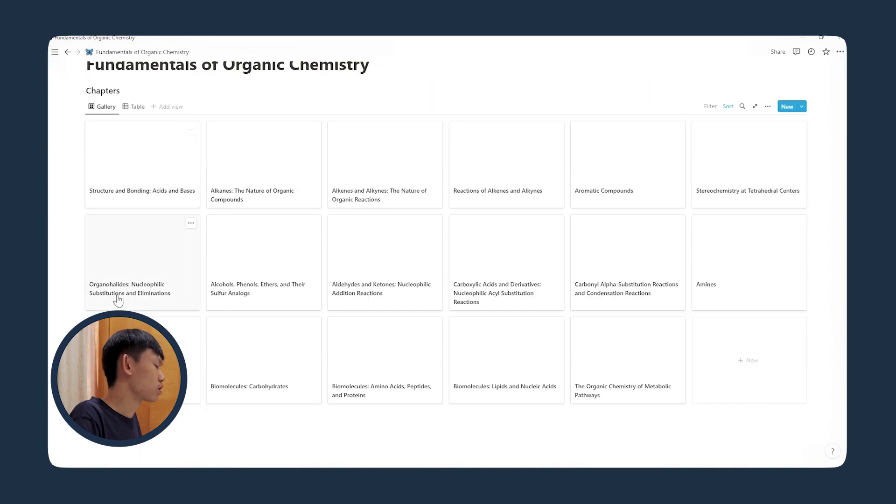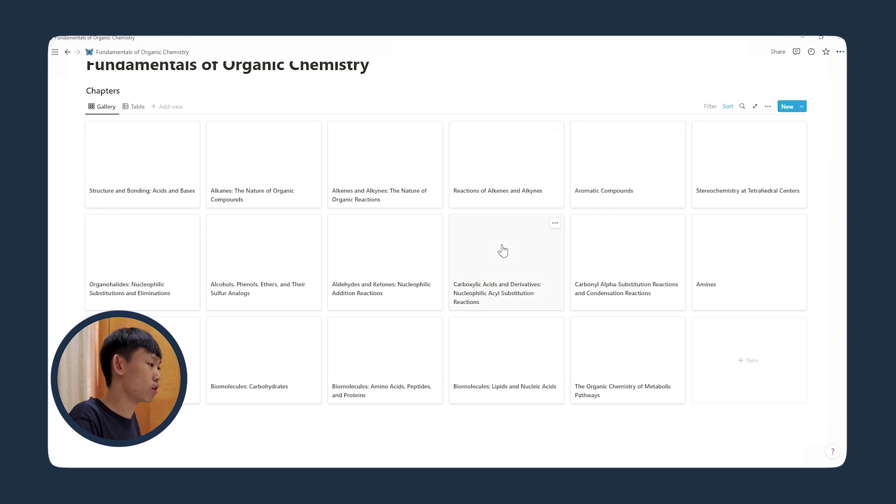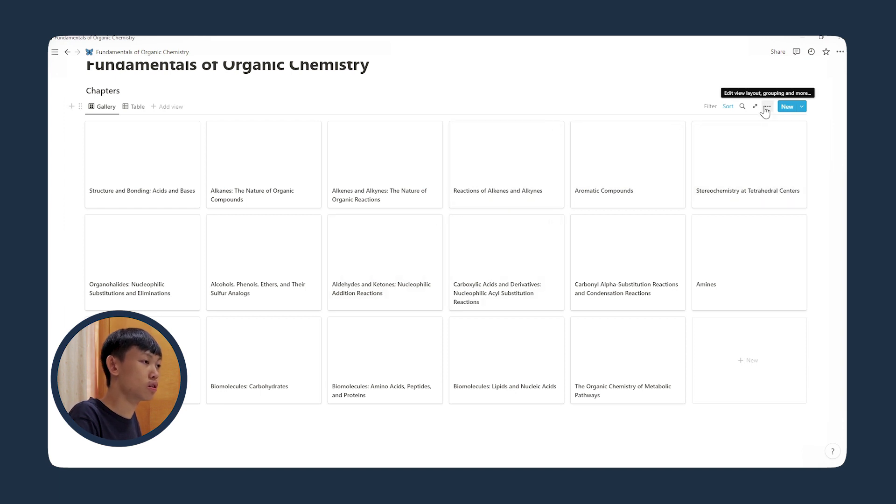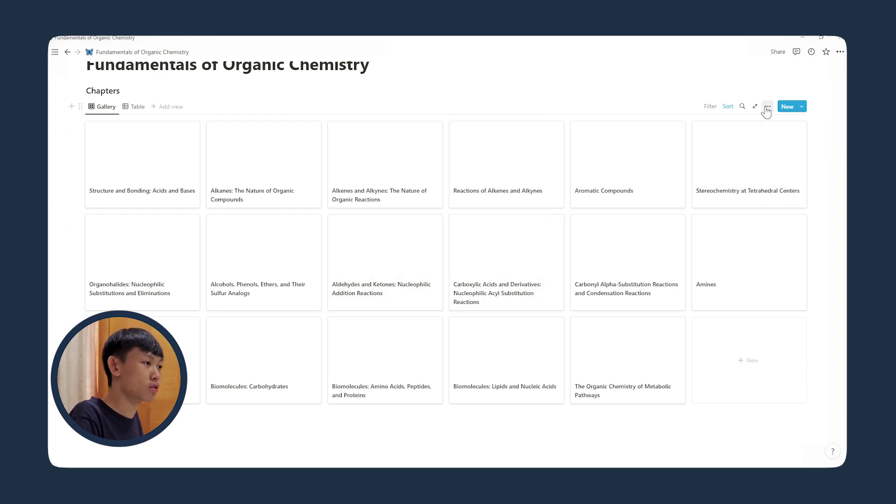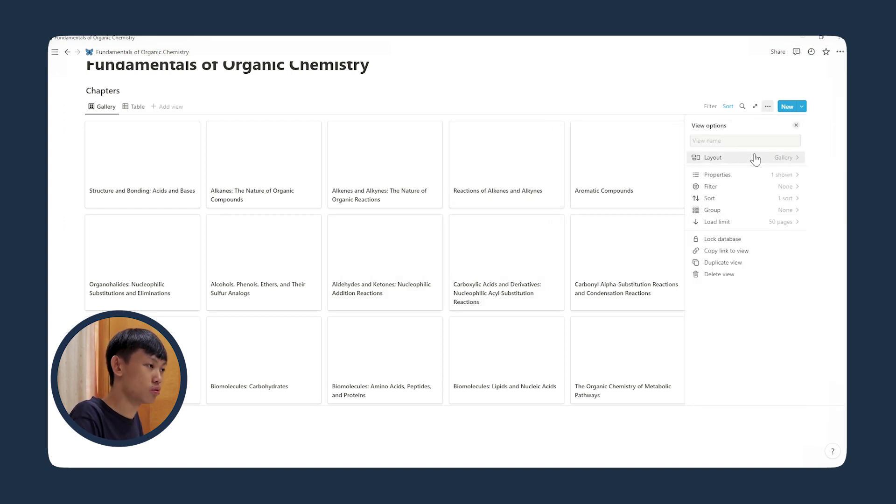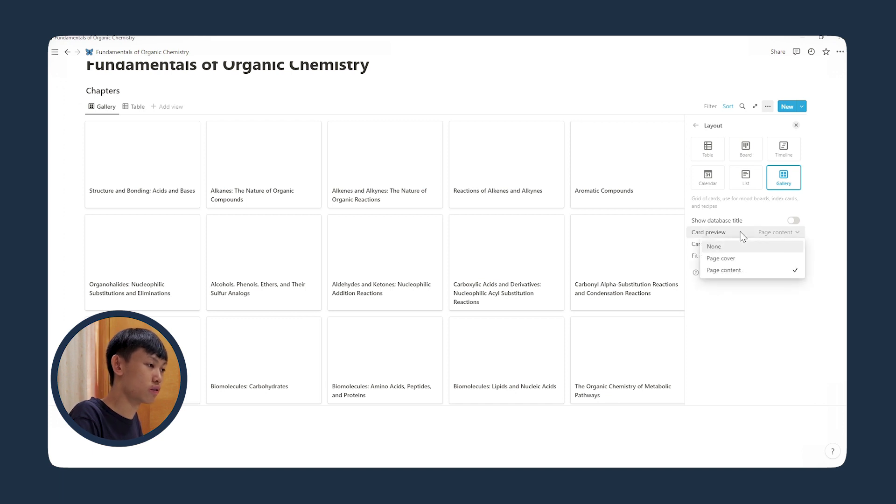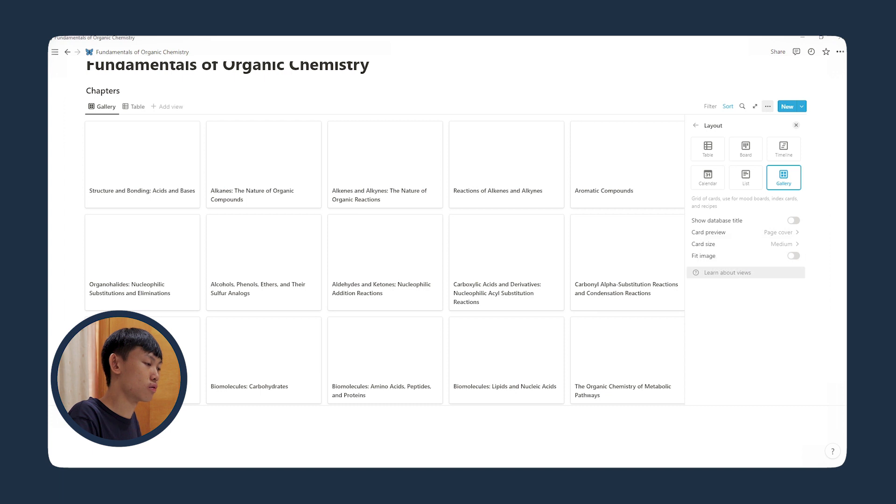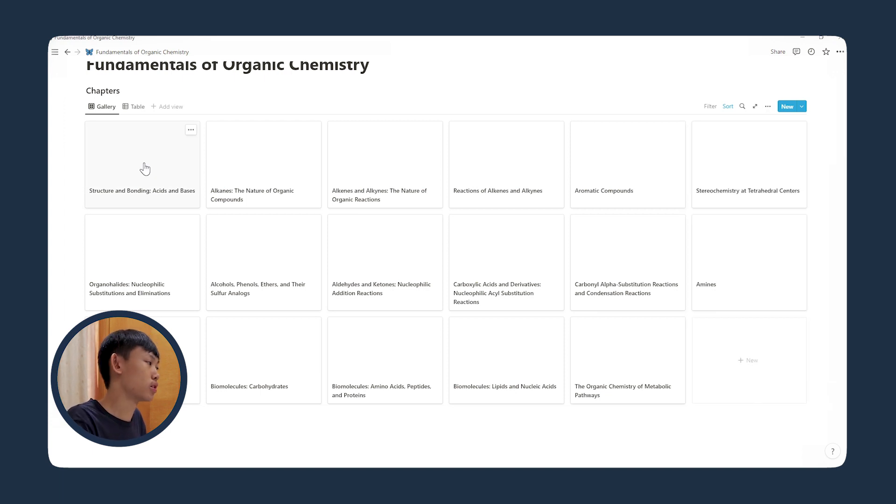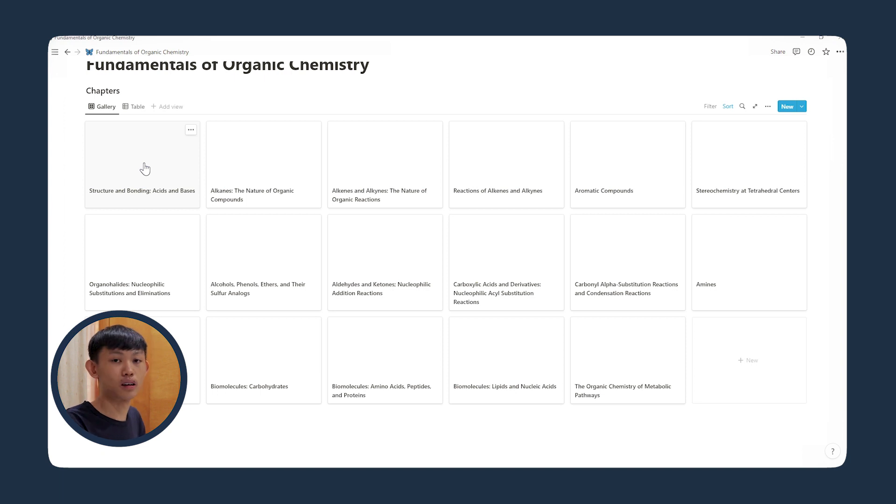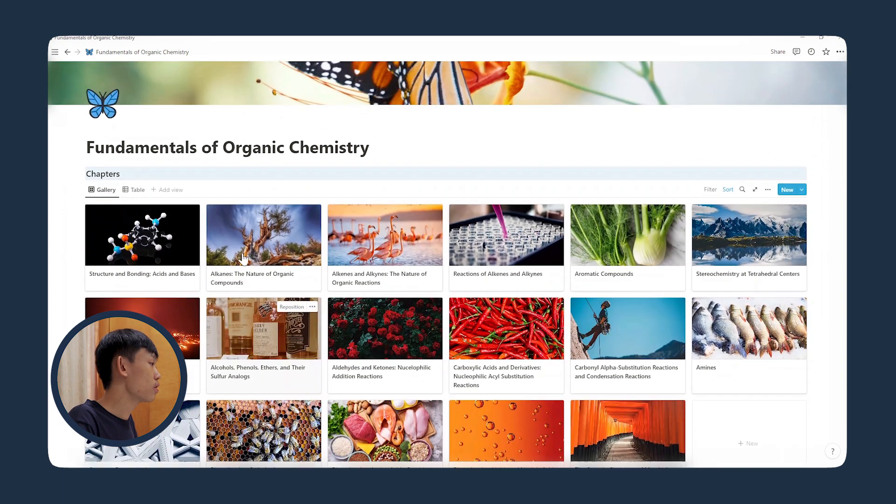Now it looks kind of empty, so I want to add a cover image to every single chapter. So let's go to layout, and for the card preview, let's change it to page cover. And I'll just skip to the end when I'm done with all of this, because it'll take some time to find and add the cover images.